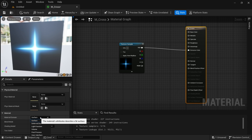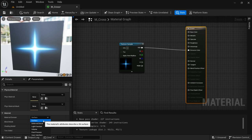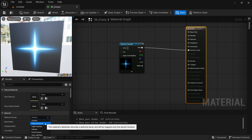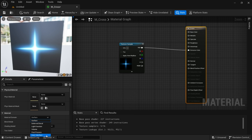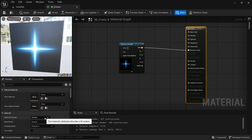Before we go more in depth, I want to explain two important things. First: Material Domain. We need to select what kind of domain our material will be focused on. Right now we just want Surface, which defines the material as something used on a surface — like metal, skin, any kind of physical surface. Decals are materials projected onto meshes in your level — static or skeletal meshes. There are also functions, volumes, post-process, and user interface, but we're going to be focusing on surface most of the time.